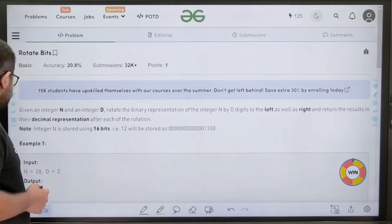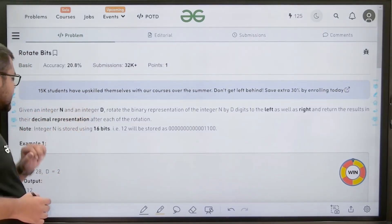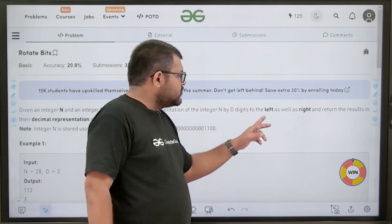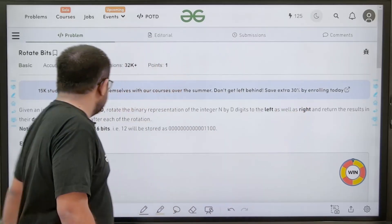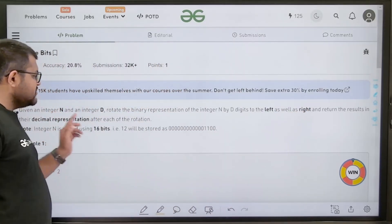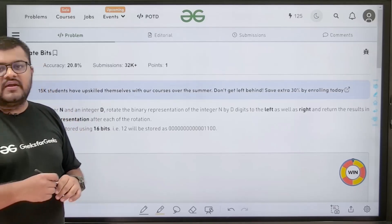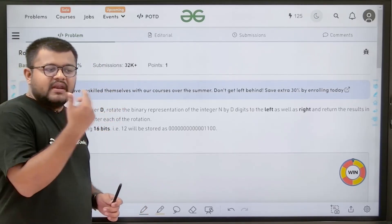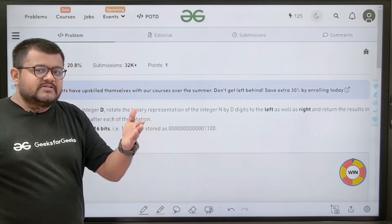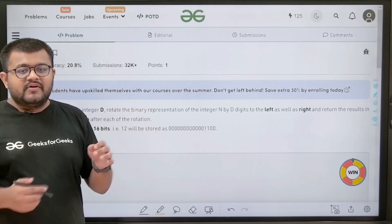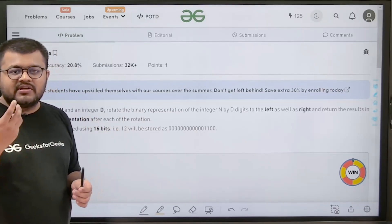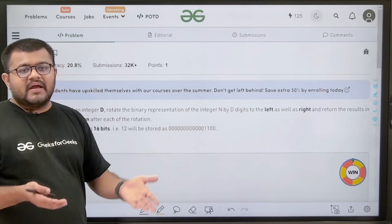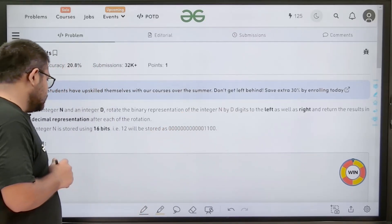What does the question say? It says that given an integer N and an integer D, rotate the binary representation of integer N by D digits to the left as well as right, and return the result in their decimal representation after each rotation. Basically, we have been given a number N, and we need to rotate its binary representation left and right by D positions, then convert back to decimal and return those values.